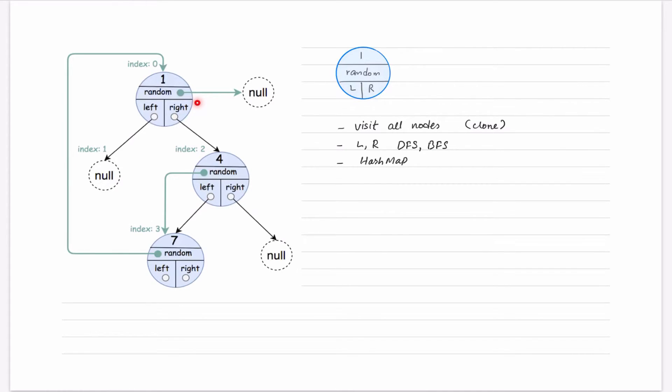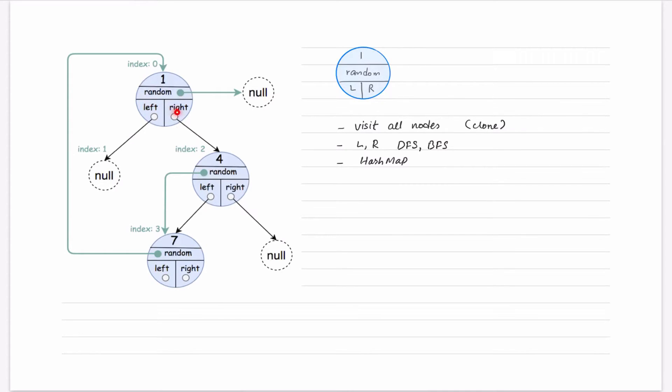Now, there is one more observation. For sure, if you will go in DFS or BFS, and when we will come across this node where this random is pointing to our root node, that can again make a cycle. To handle this cycle, we can for sure use our map.